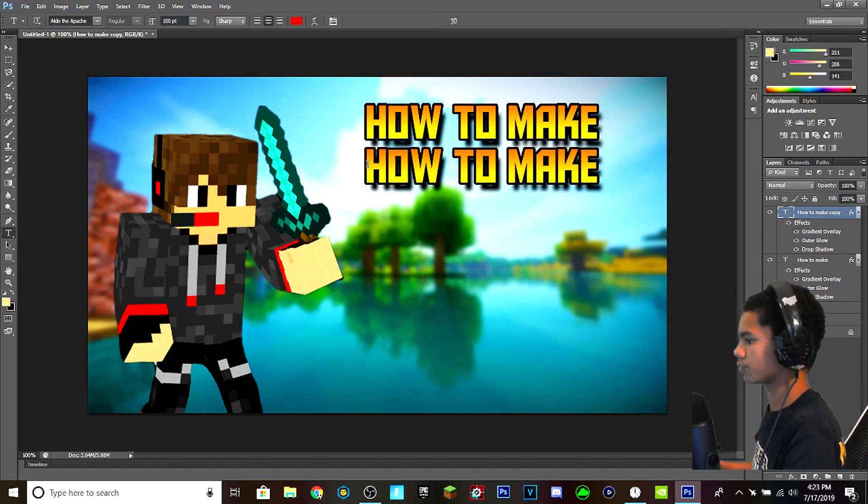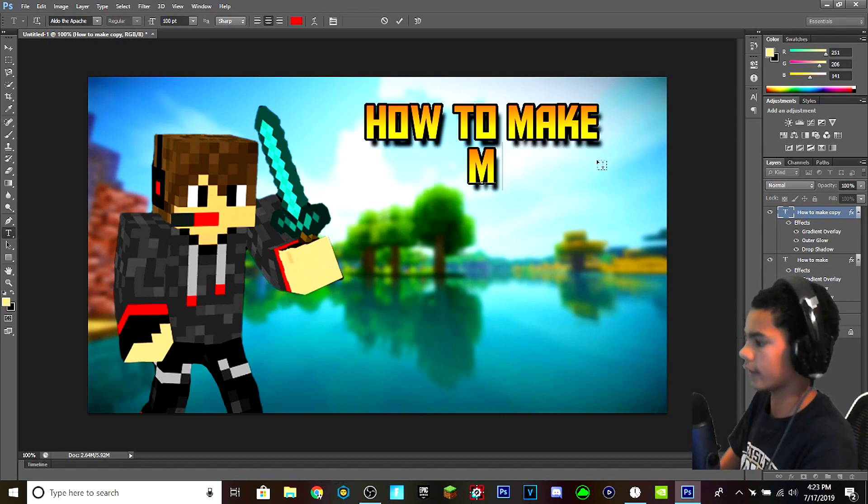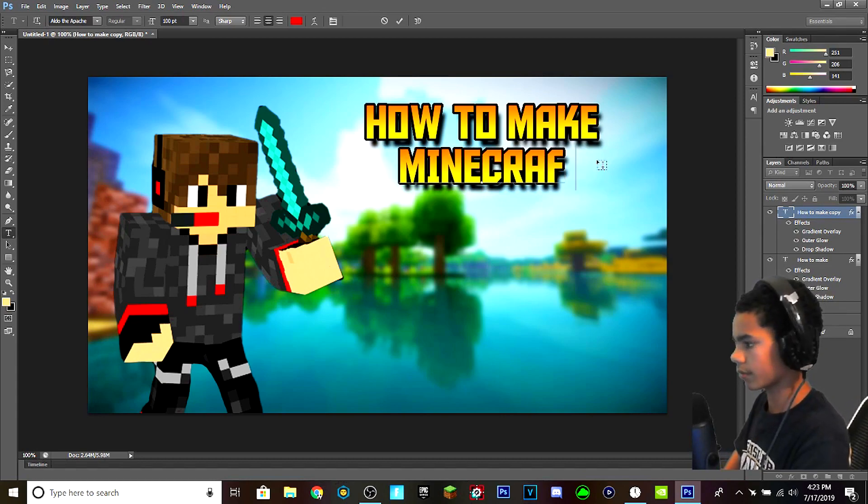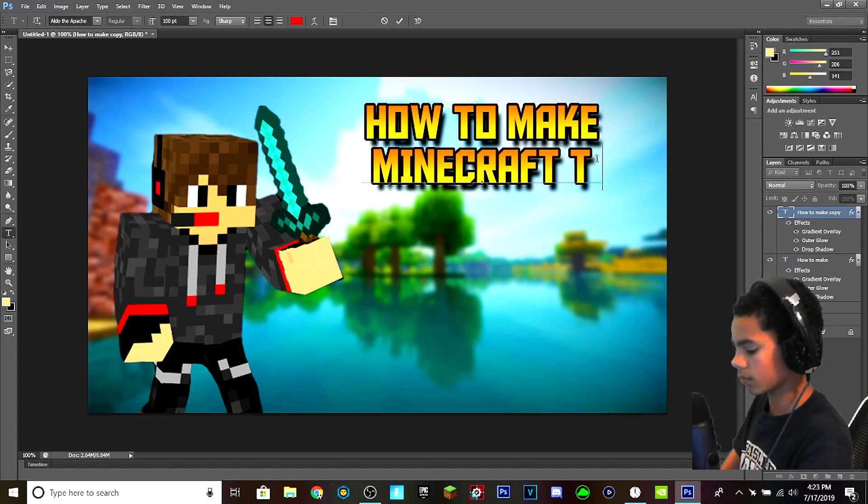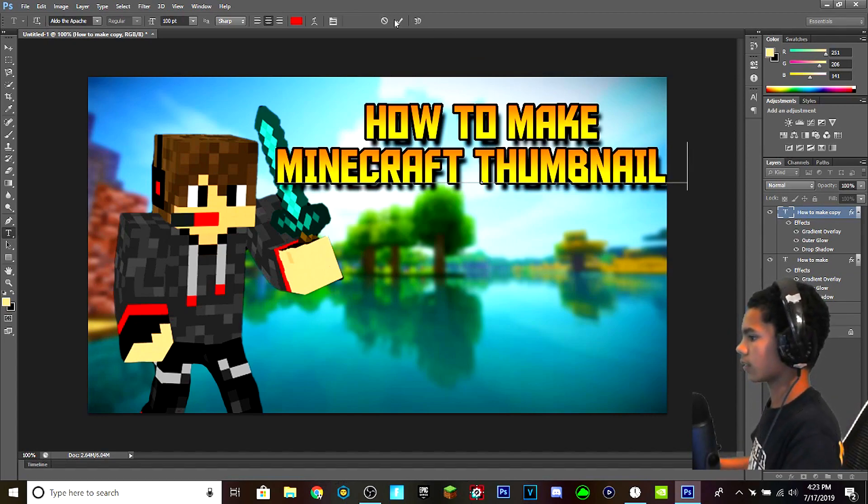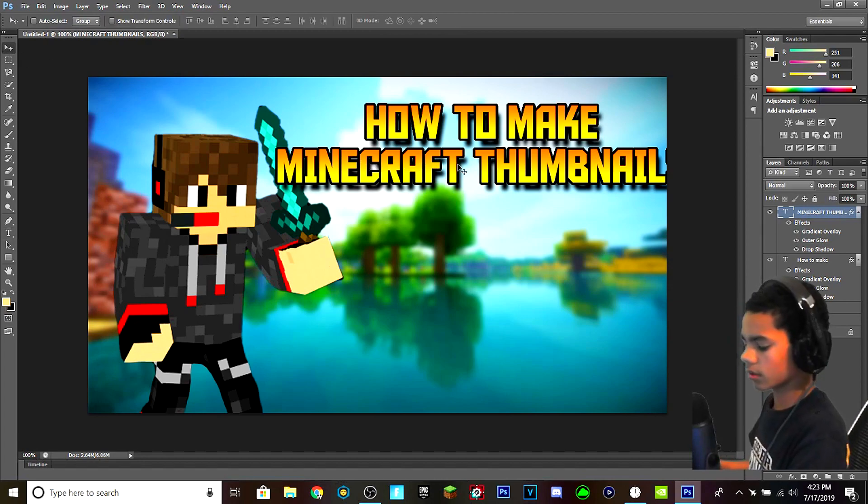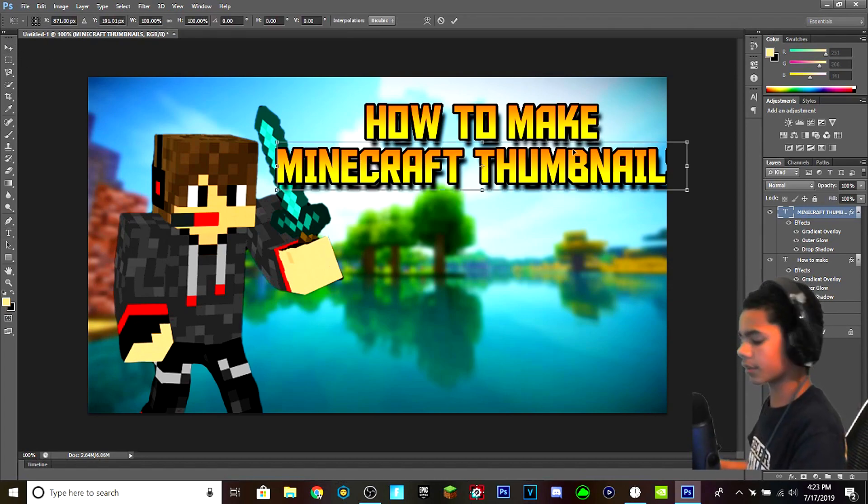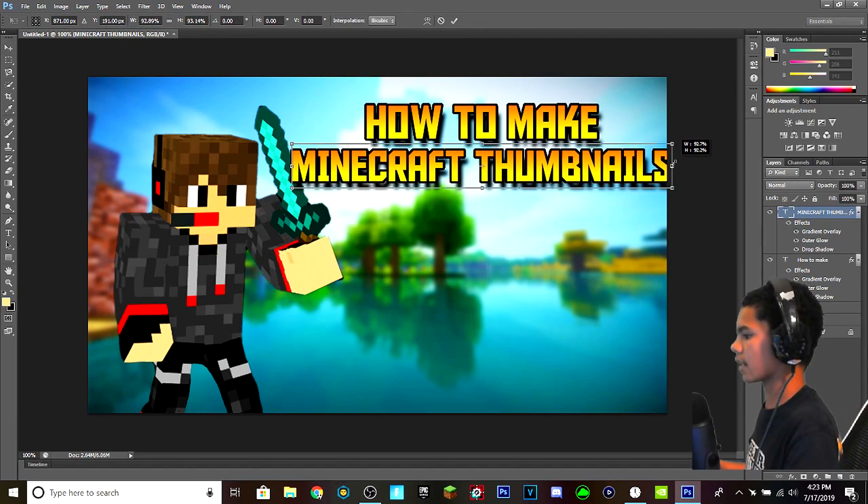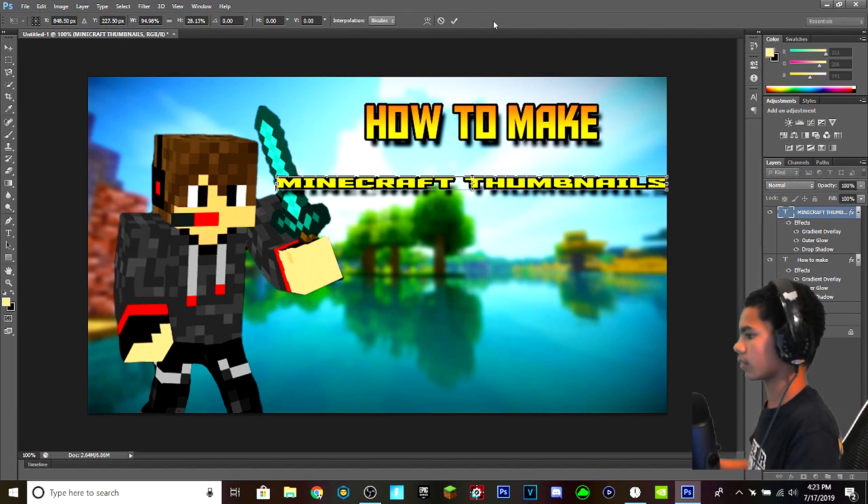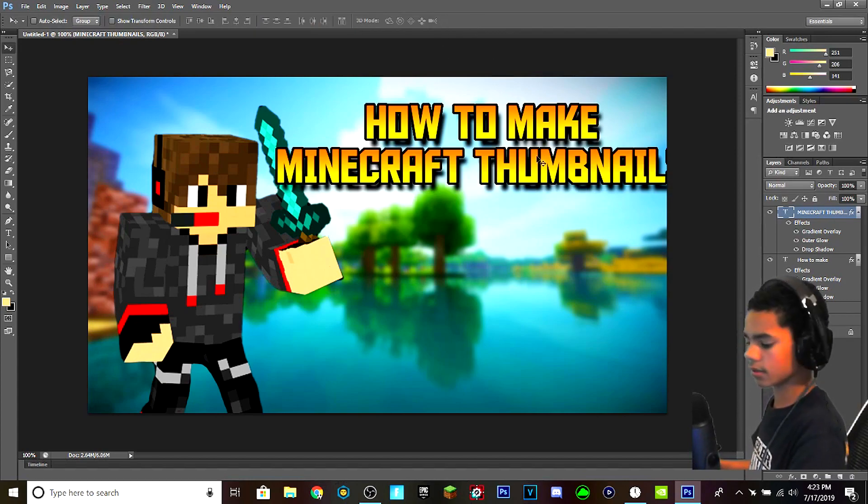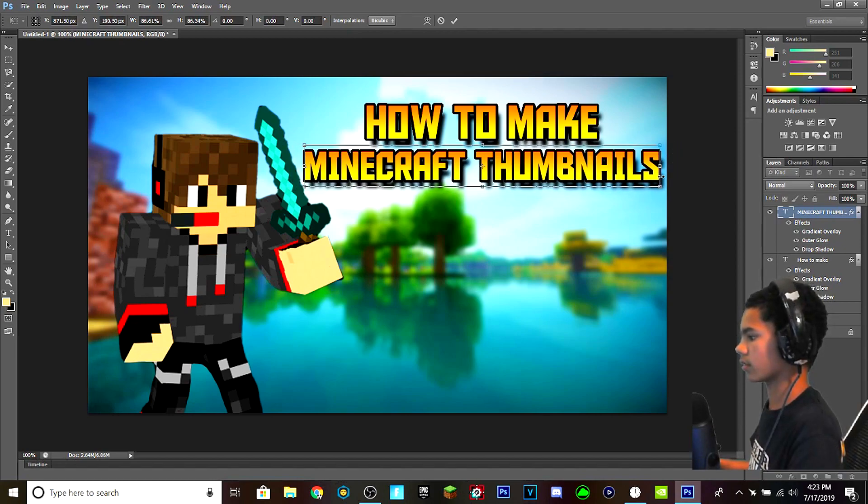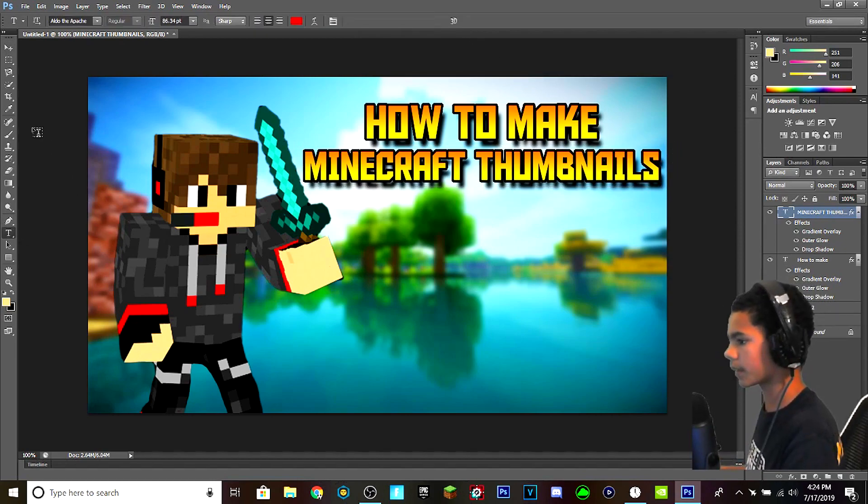You drag the text tool around here and then you type the second layer. If it's too big like this, you can go like this, hit, hold Ctrl, and then hit T, you can drag it down. And if you mess up, and just hit this and then try again.